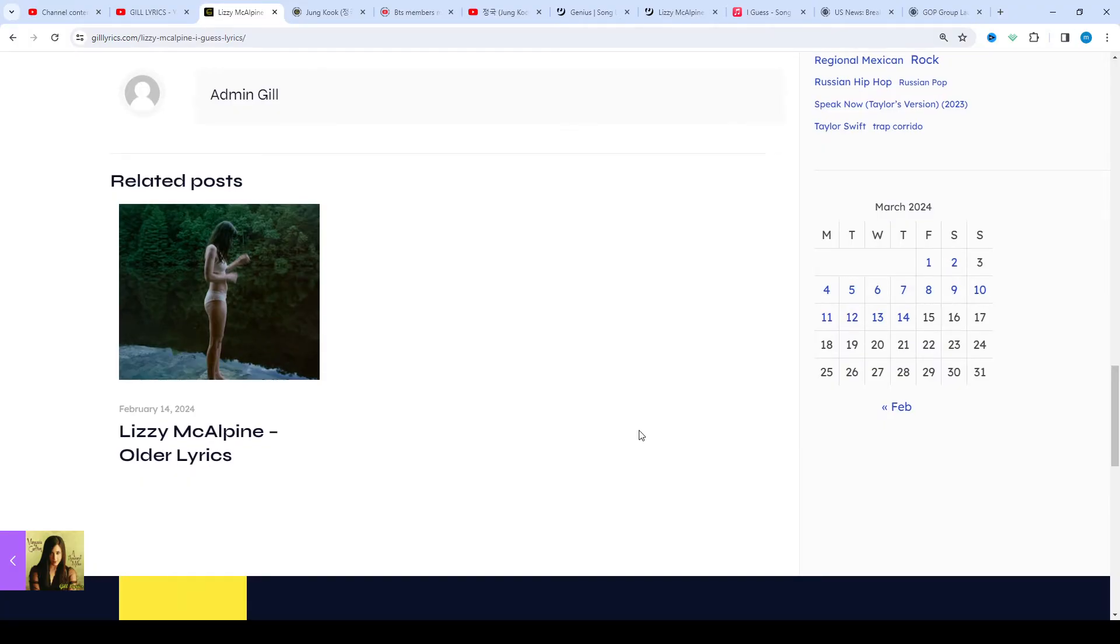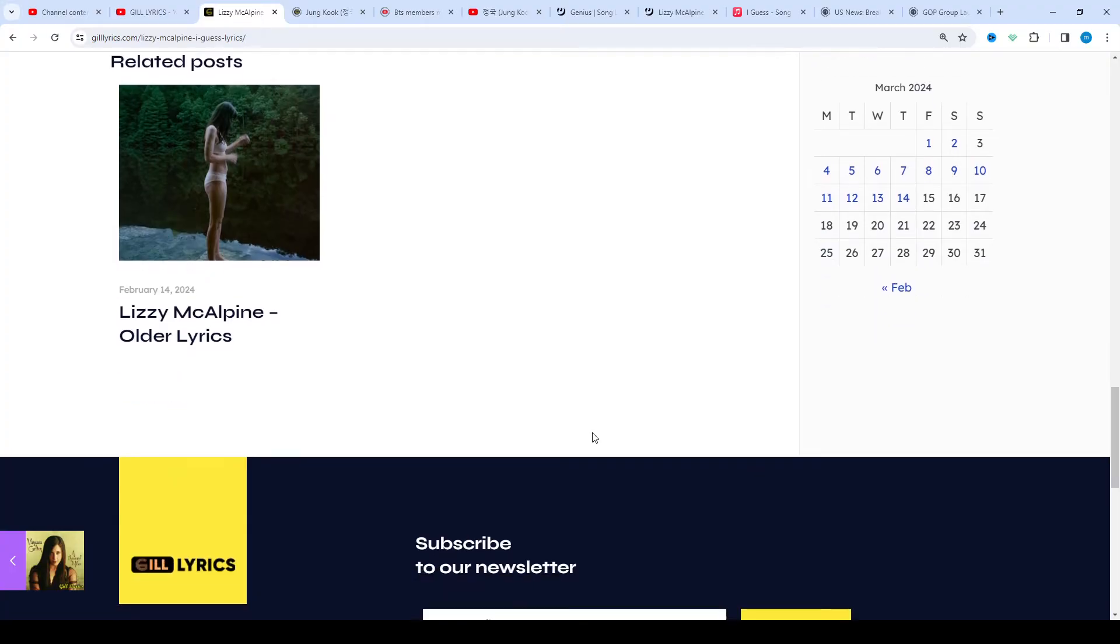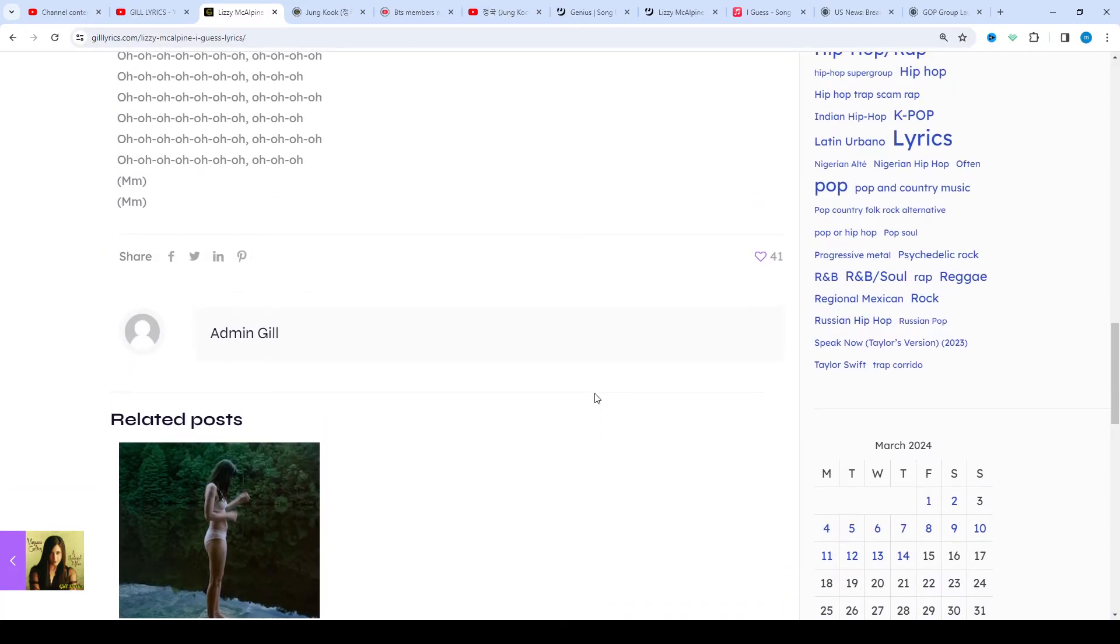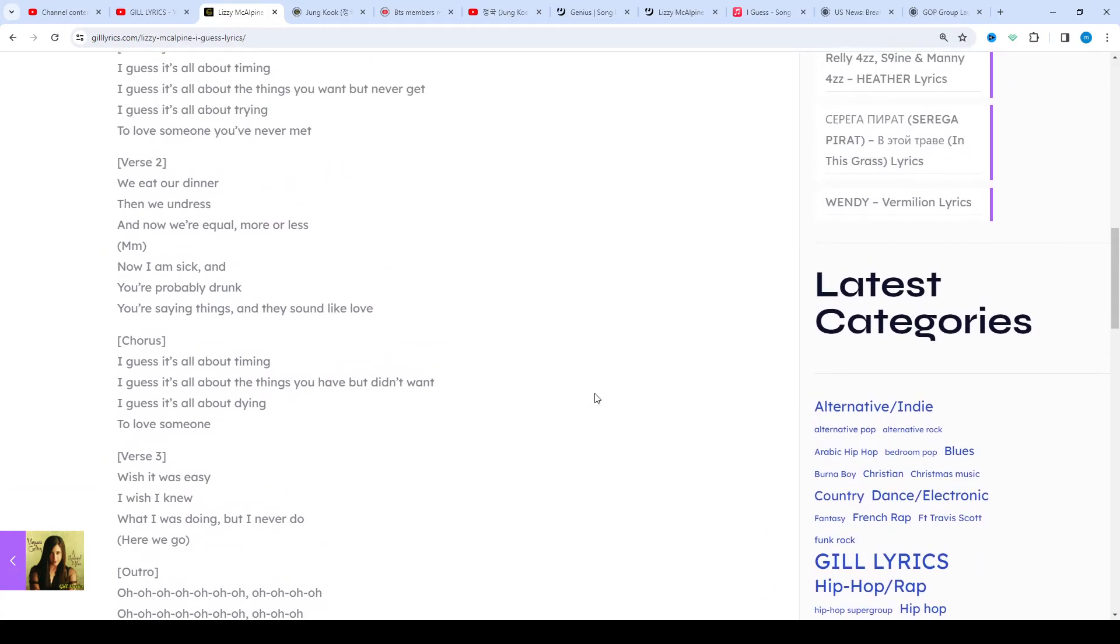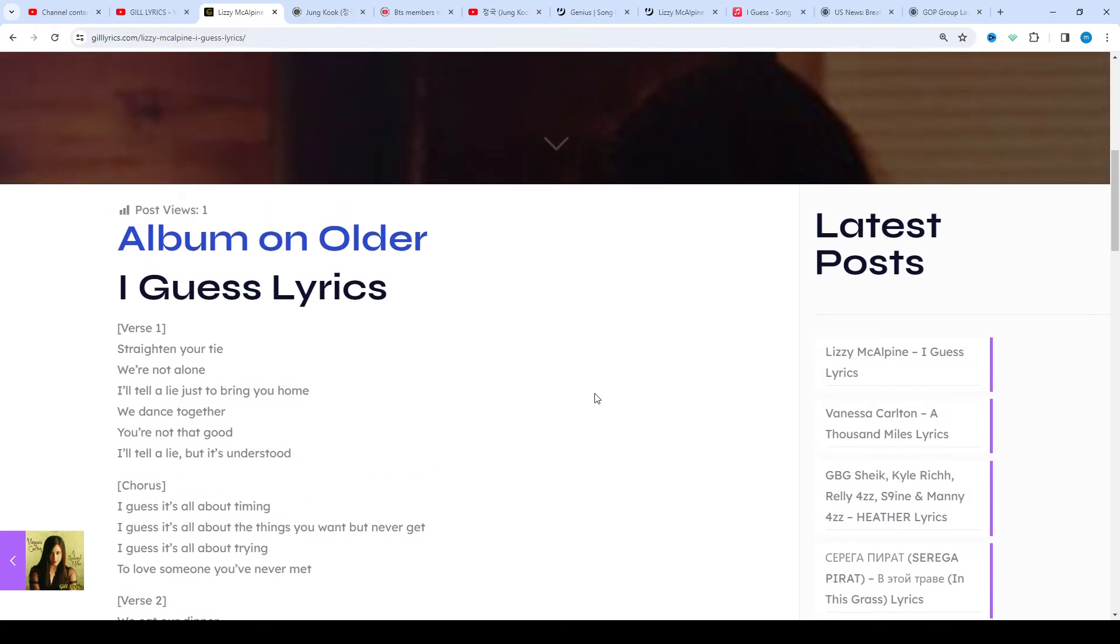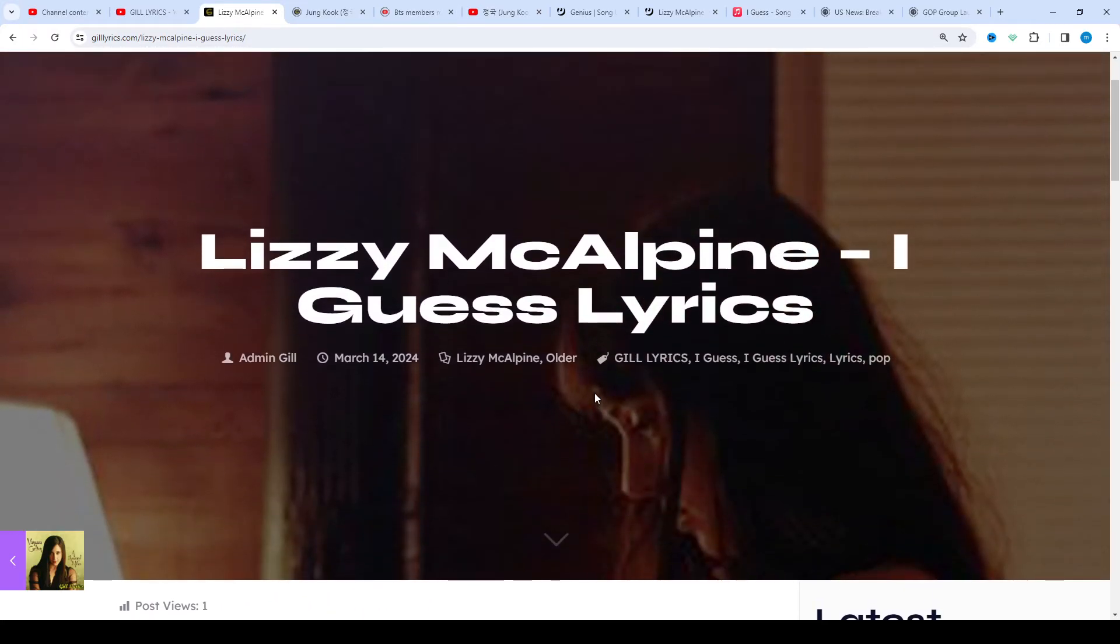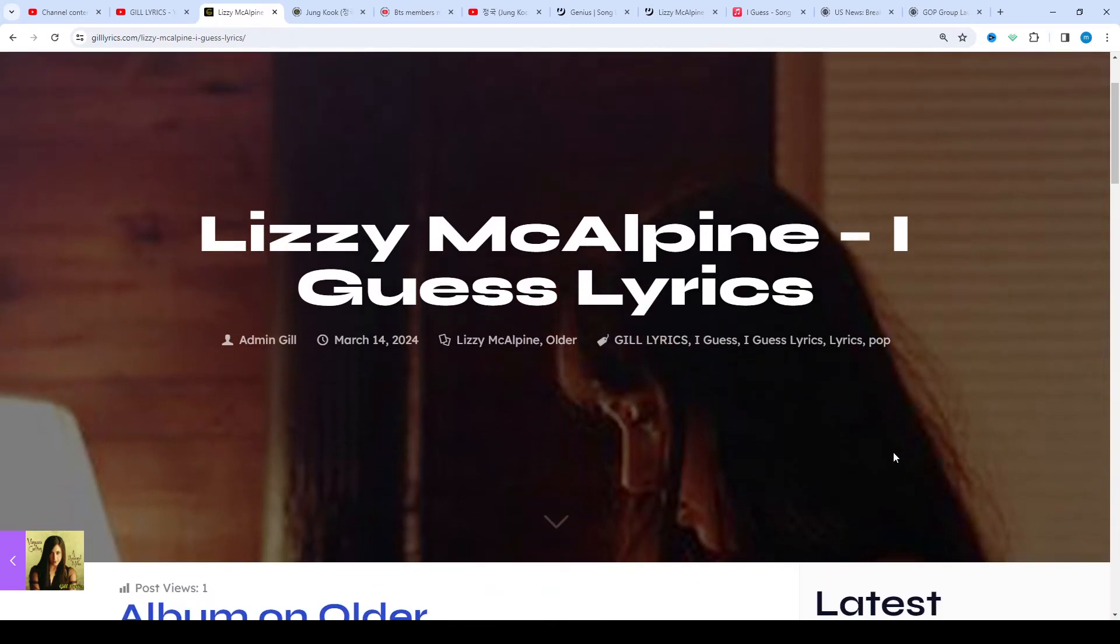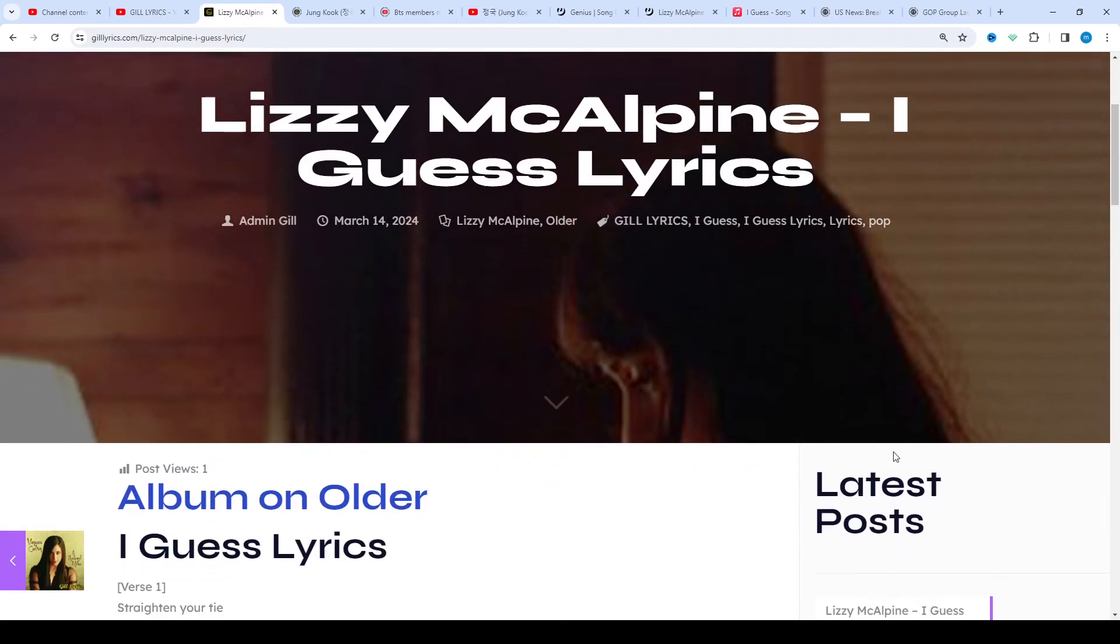Once again, welcome back. If you are new or old viewer, thanks for watching. Subscribe to the channel for latest updates, stay connected with me, like and share the video. Link of the website gillarex.com. You can read the lyrics from the description, and I've also given the link of the website gillarex.com.